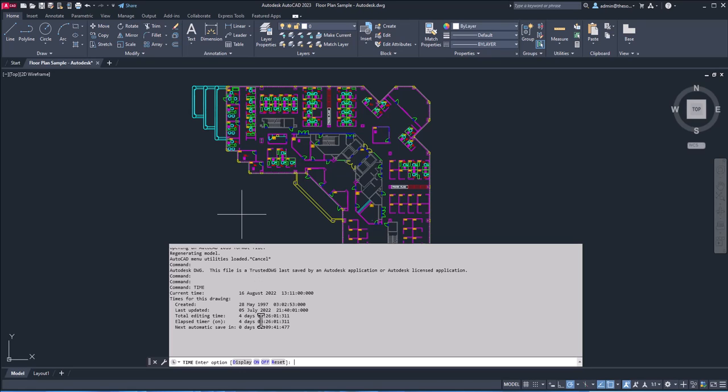And we have some really interesting information here. Well, the first thing is this drawing took four days, three hours, 26 minutes to just make. All right. And the drawing was first made on 28th May, 1997. So it's a pretty old drawing. And that's how you can check time related information related to any drawing.